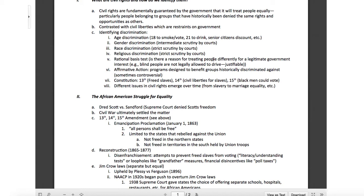Age and gender discrimination are both what we call intermediate — subject to intermediate scrutiny by courts. They're not really hardcore looked at, but they can be heard. Race and religious discrimination are both subject to strict scrutiny by courts, so they usually come down pretty heavy-handed from a federal level. Race discrimination is discriminating against someone based on their race; religious discrimination is based solely on religious beliefs. All forms of discrimination are subject to what's known as a rational basis test — is there a reason for treating people differently? Is it legitimate? Is it in the government's interest?